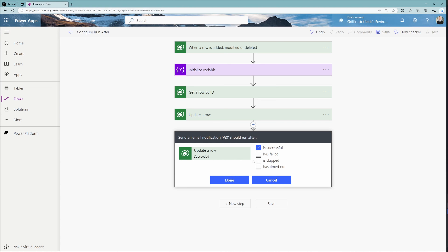Has failed is for when the previous action failed for any reason except timing out. Is skipped is when an action is skipped — actions are skipped either when a condition is not met or when a previous action before it fails. Lastly, has timed out — this can happen if the call to the back end times out, which is 120 seconds, or for long-running actions such as approvals after 30 days.